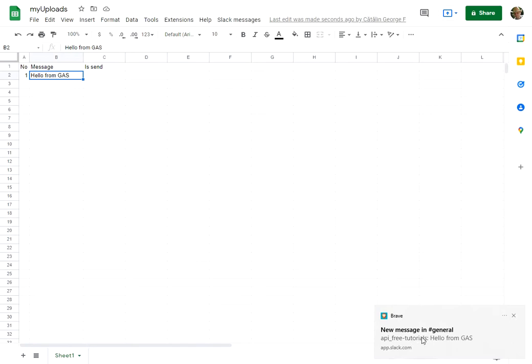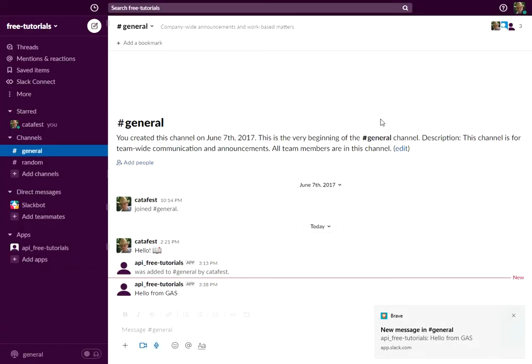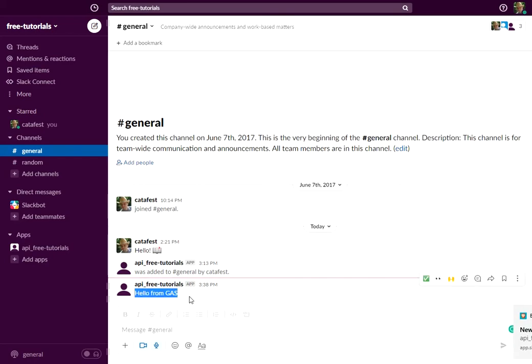My browser confirms the message is sent to the Slack application. You can see the message is sent to the Slack application. Thank you, bye bye.